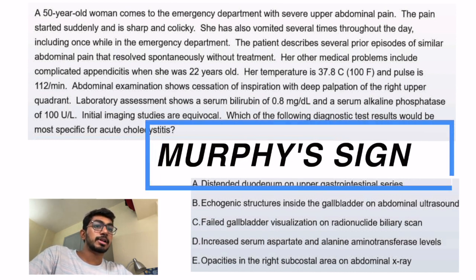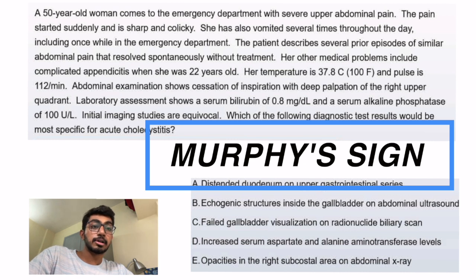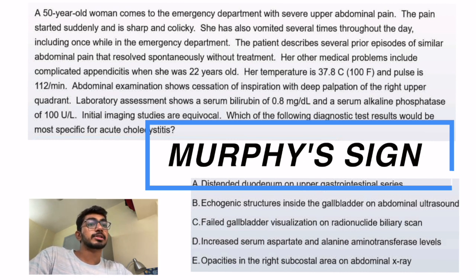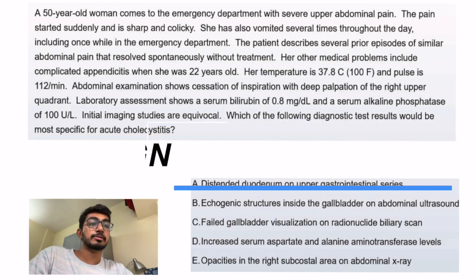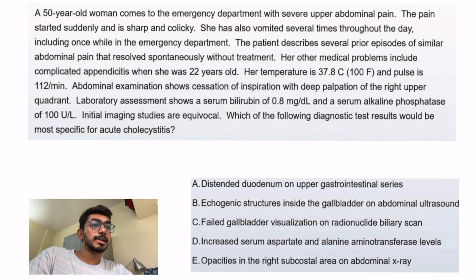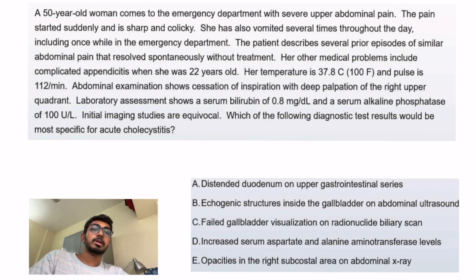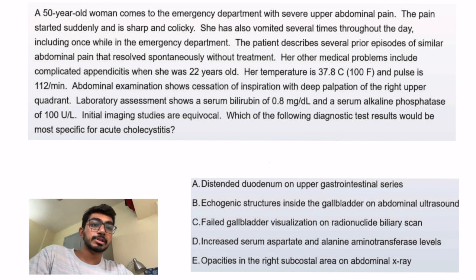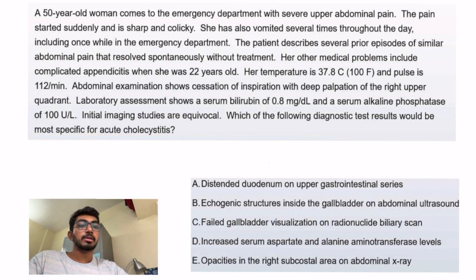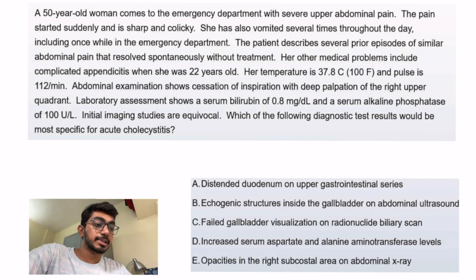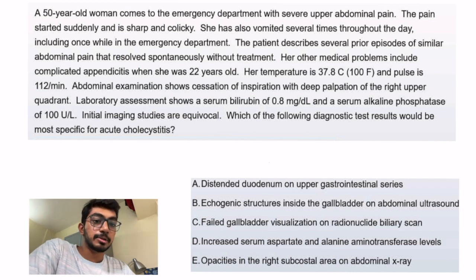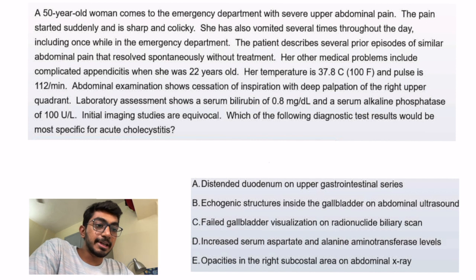Her temperature is 37.8 and pulse is 112 per minute. Abdominal examination shows a cessation of inspiration with deep palpation of the right upper quadrant — this is also called Murphy's sign. Lab assessment shows serum bilirubin of 0.8 and serum alkaline phosphatase of 100, indicating some problem in the biliary tree. Initial imaging studies are equivocal. Let's look at the options.